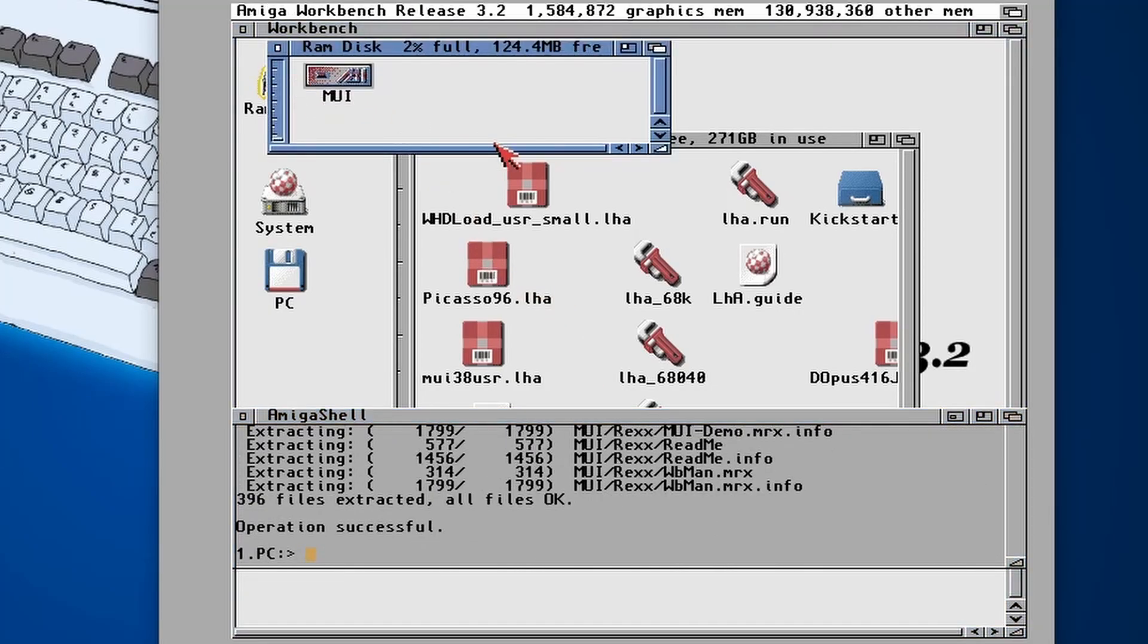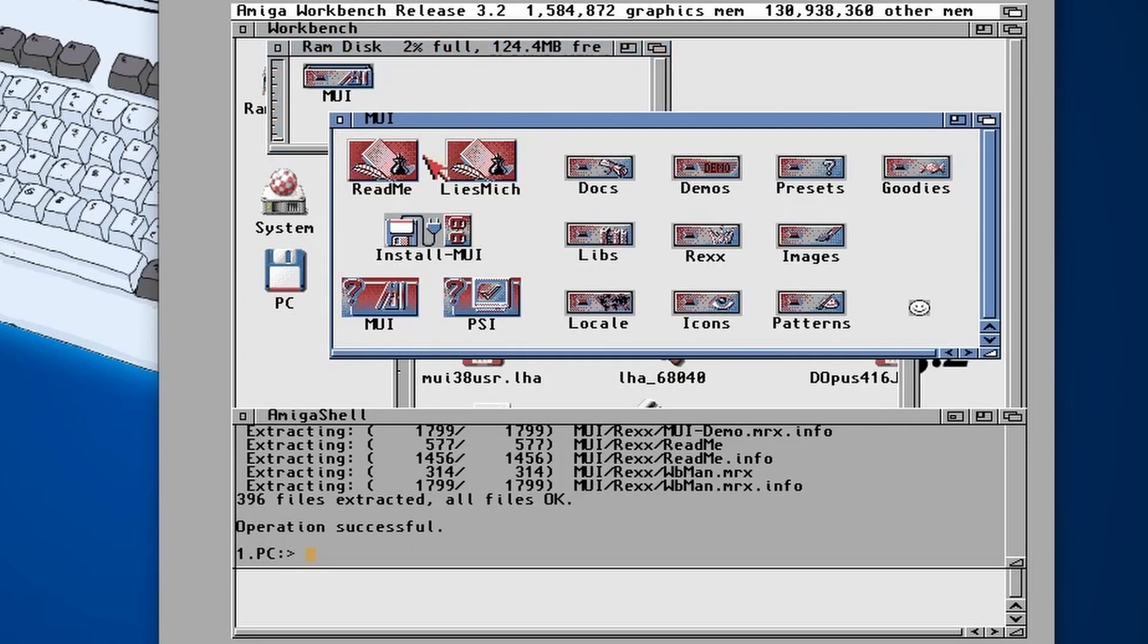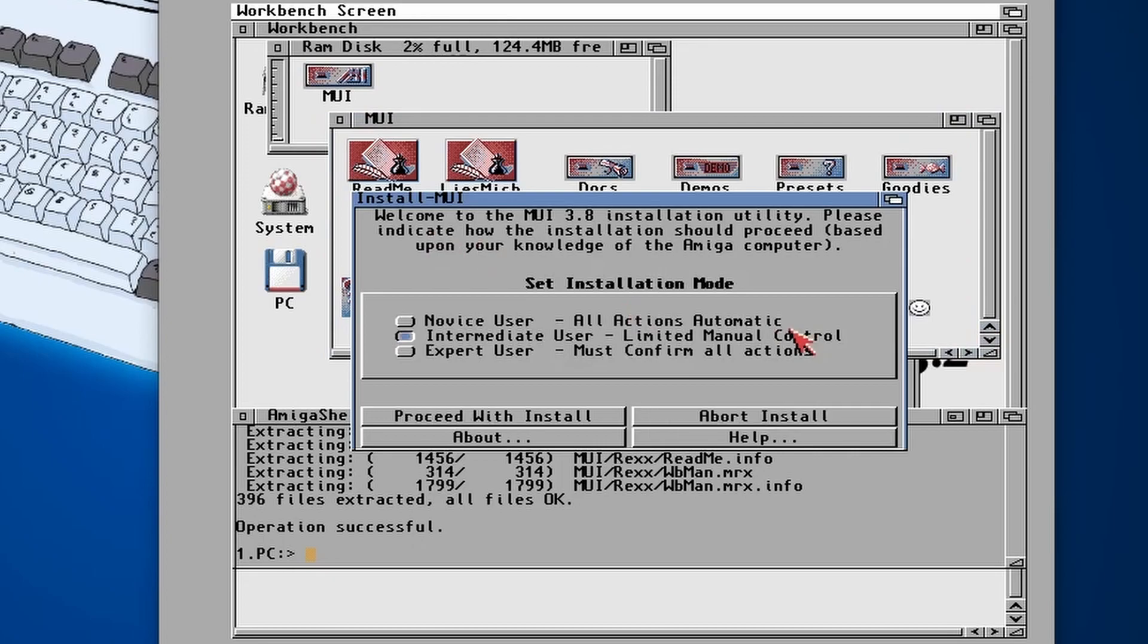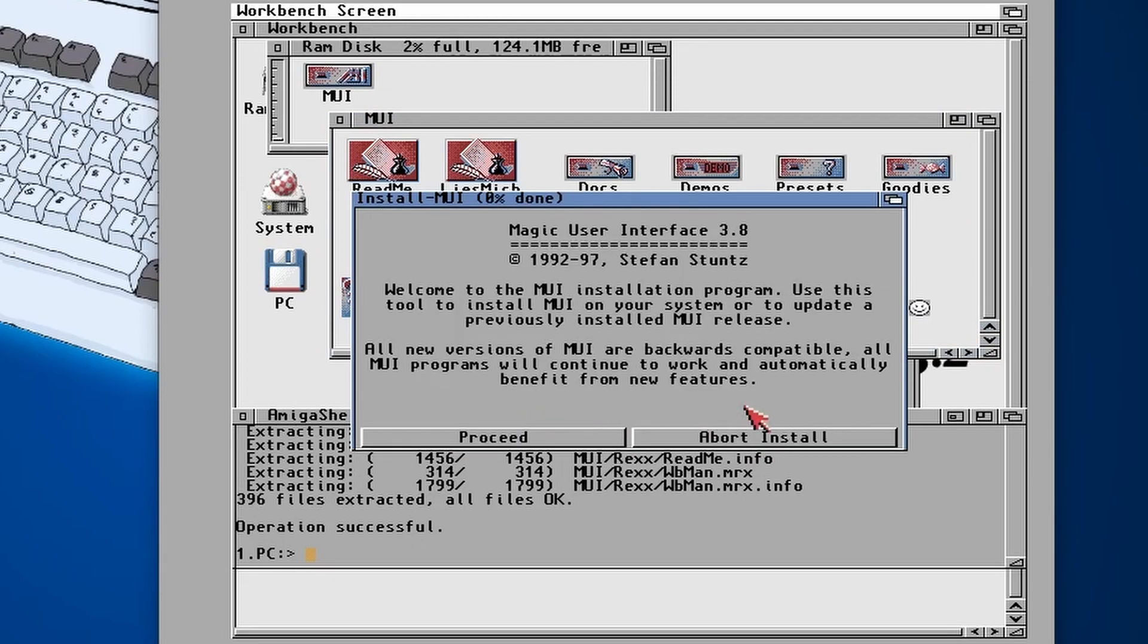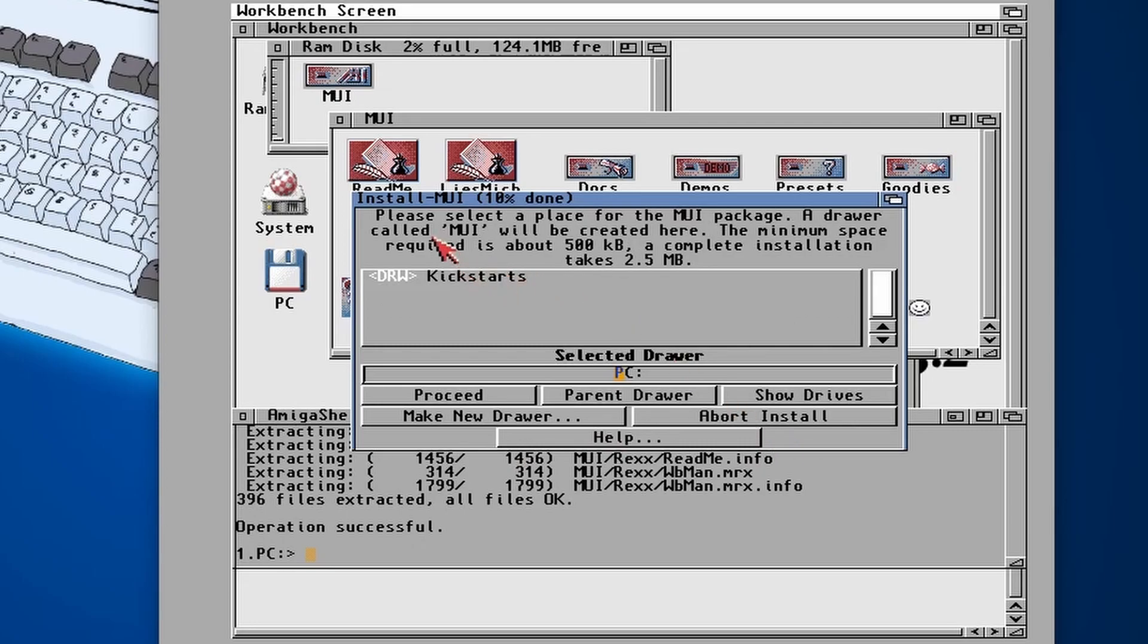There we go, that's done. There we go, we can see we've got an MUI folder. We're going to do install-MUI. Proceed, proceed, yes, proceed.